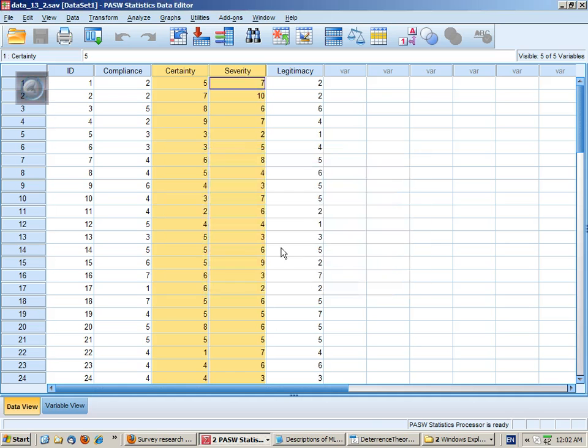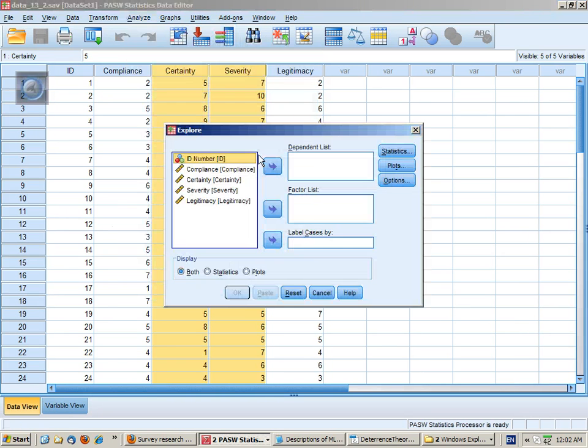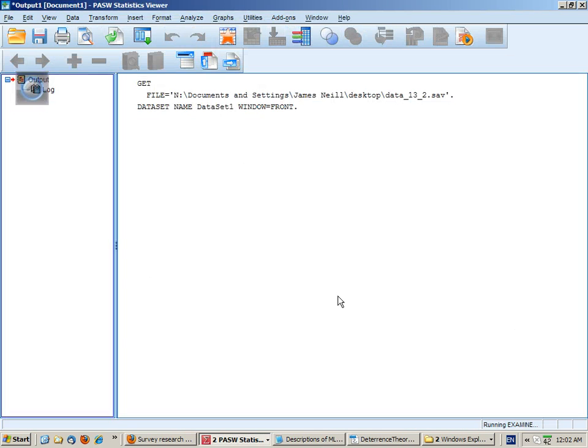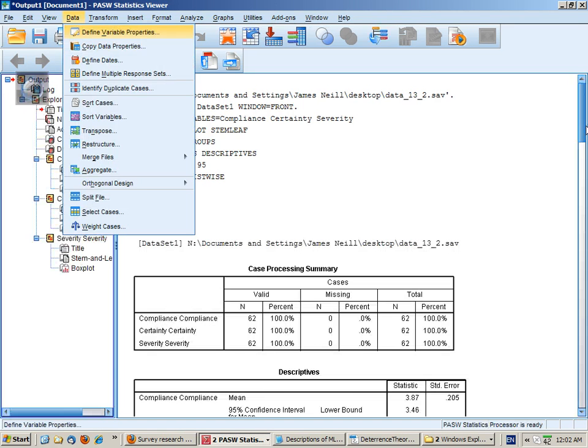Now it's a good idea to get to know our variables as univariate variables. So let's have a look at explore and put these three variables in and take the default output.